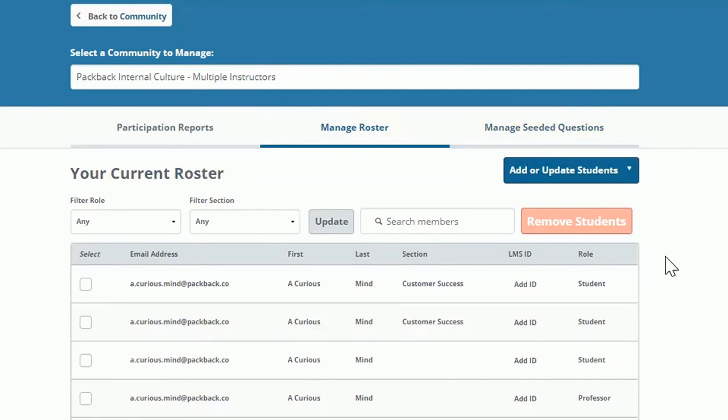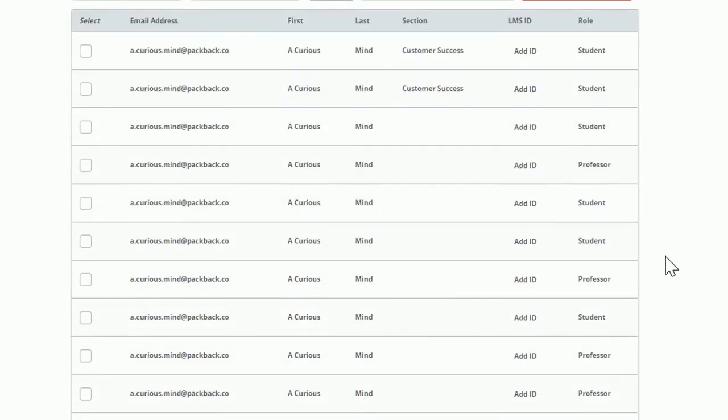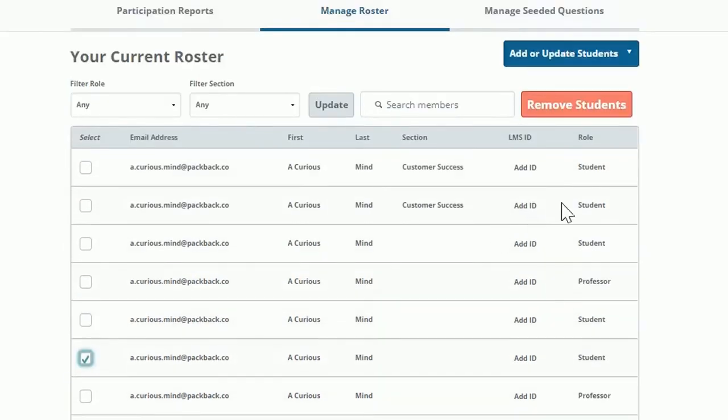You can remove students from the roster by checking the box to the left of their information and then clicking Remove Students.